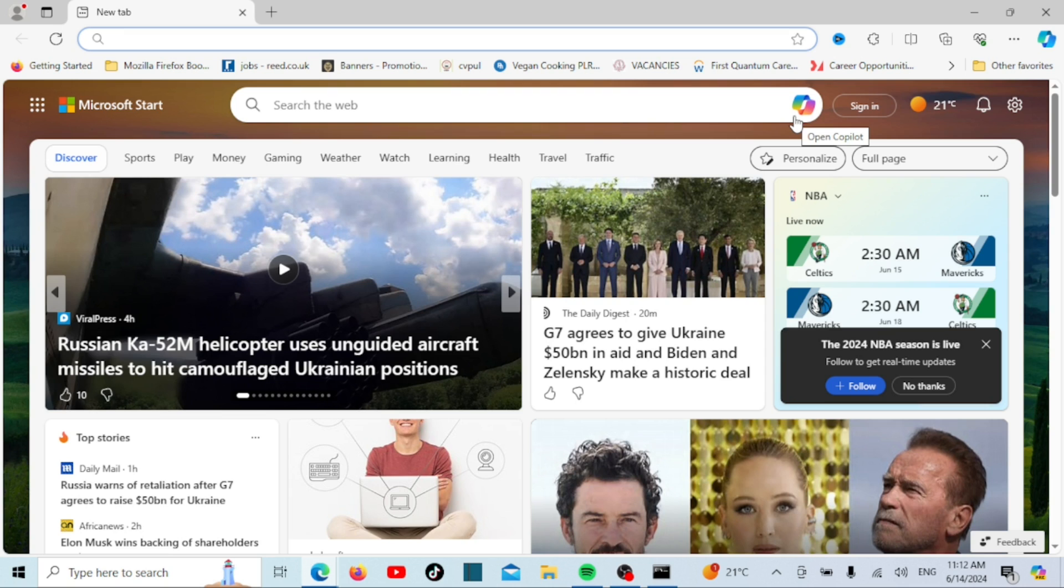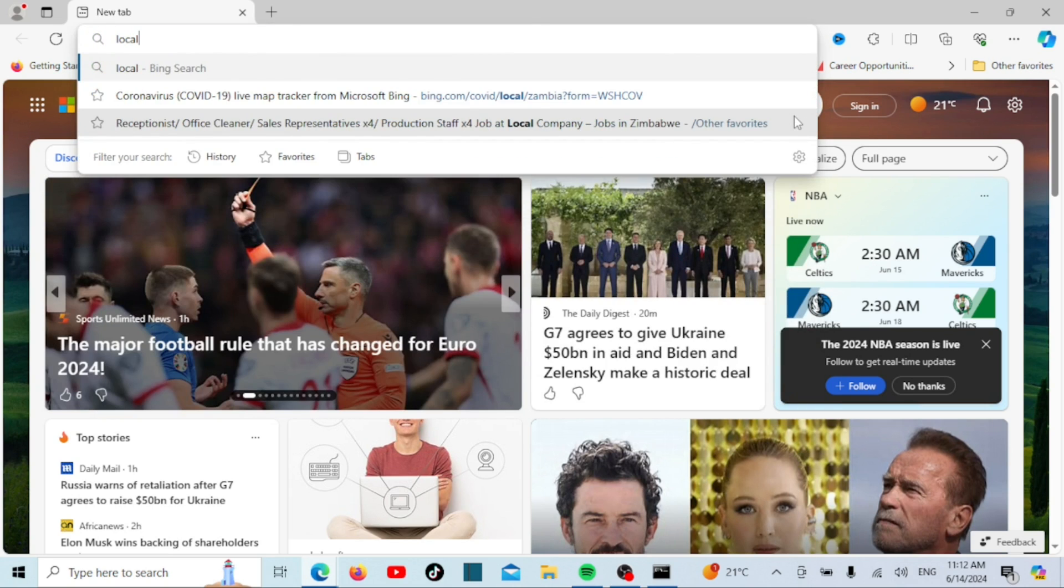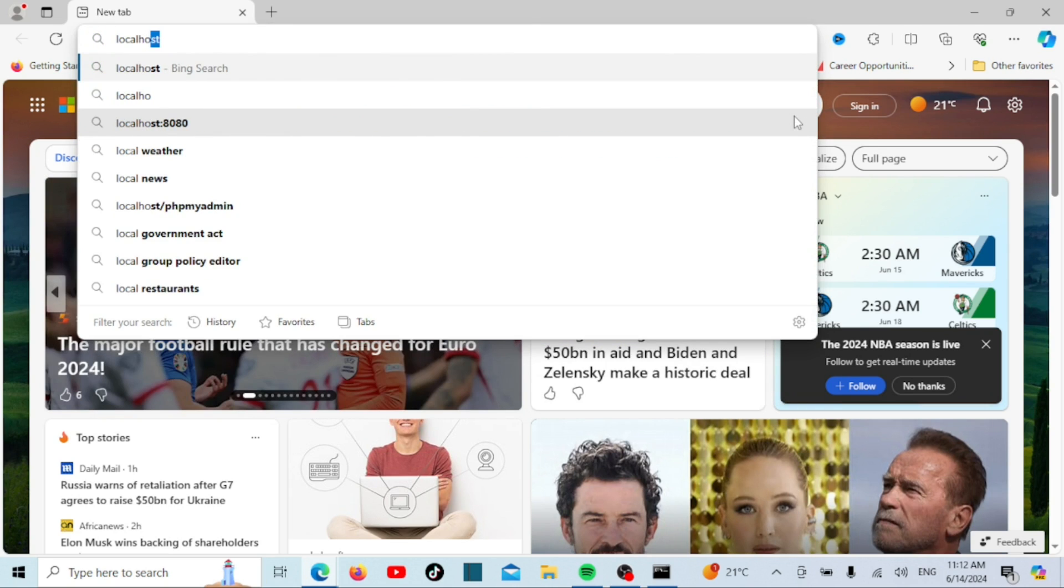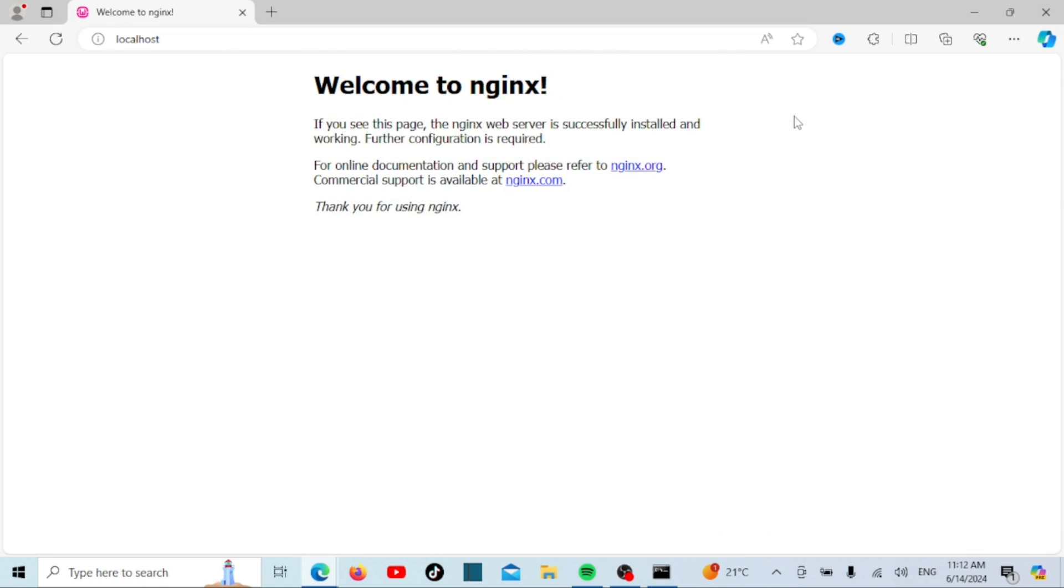Nginx is now running. To verify, open your web browser and go to http localhost. You should see the nginx welcome page.